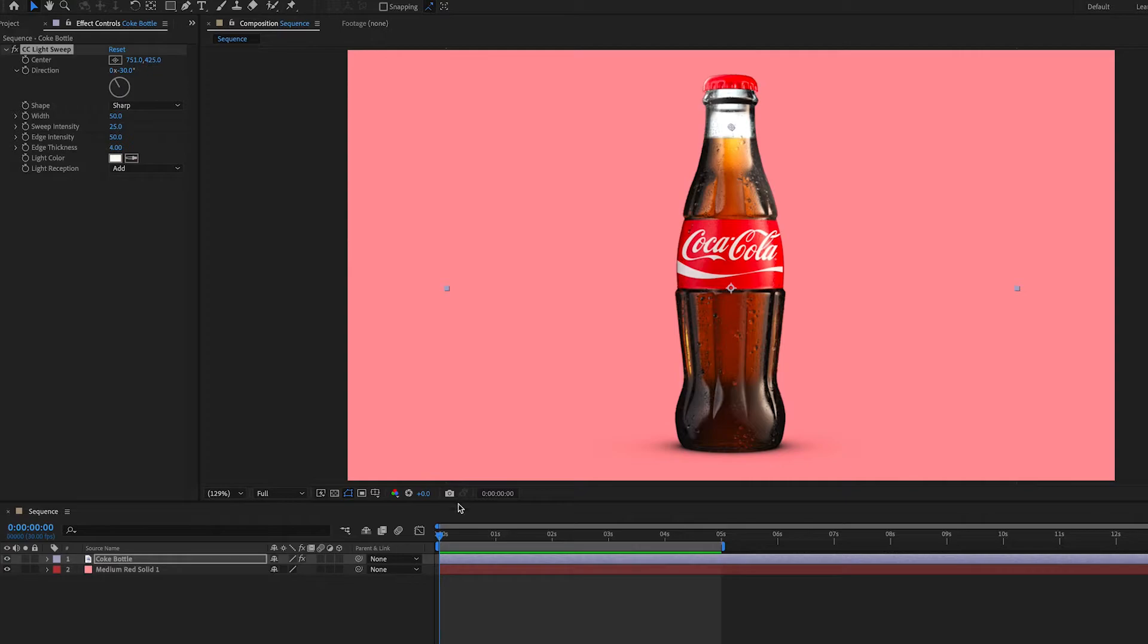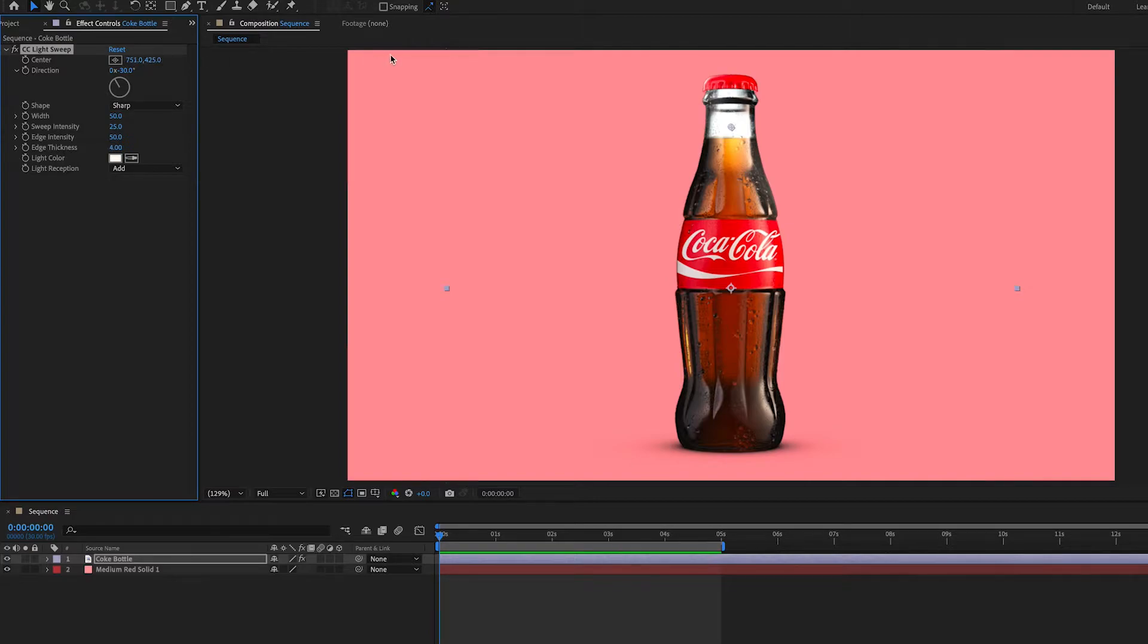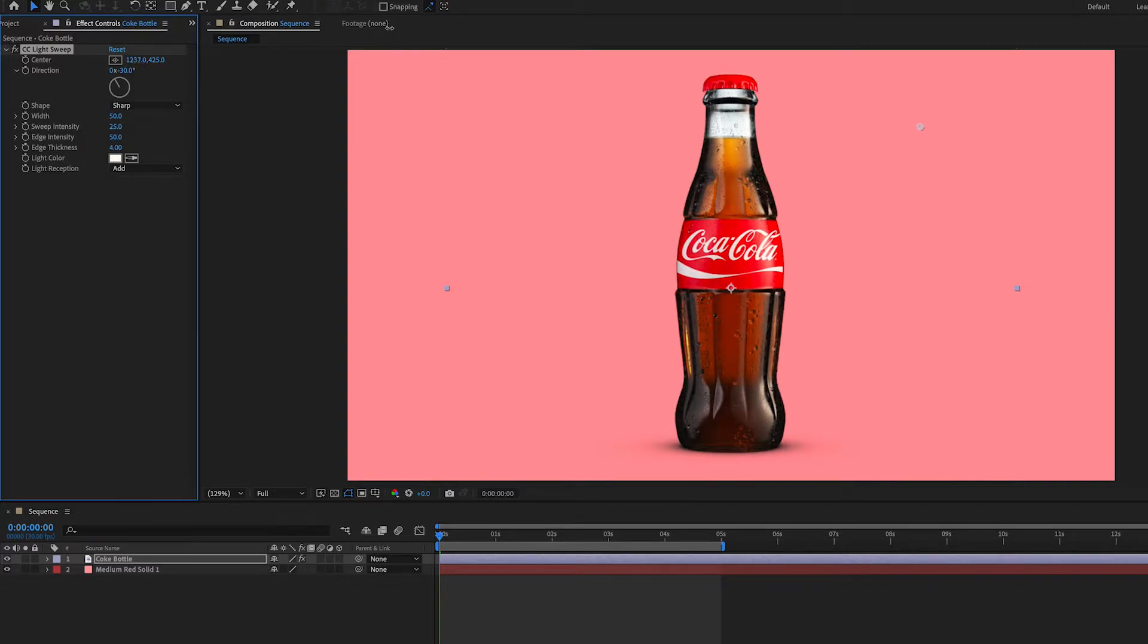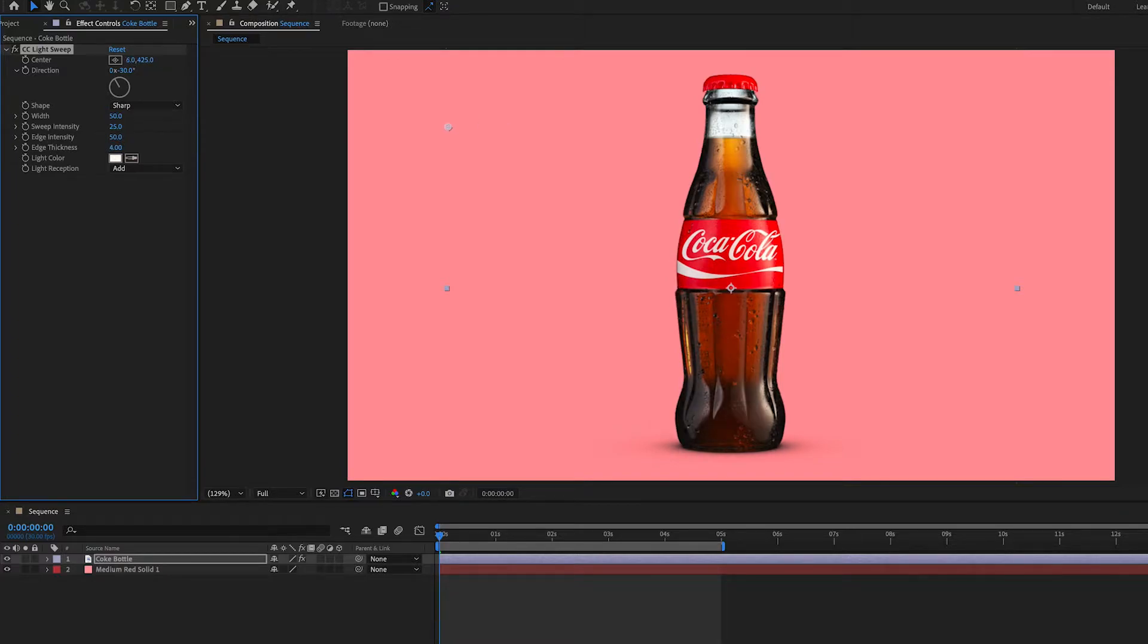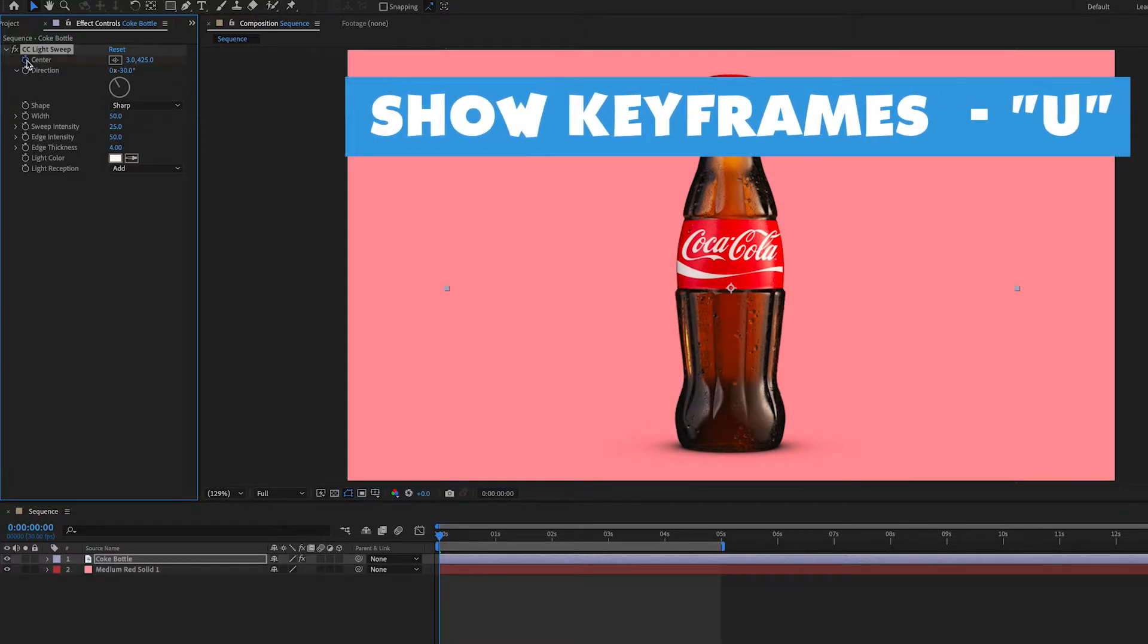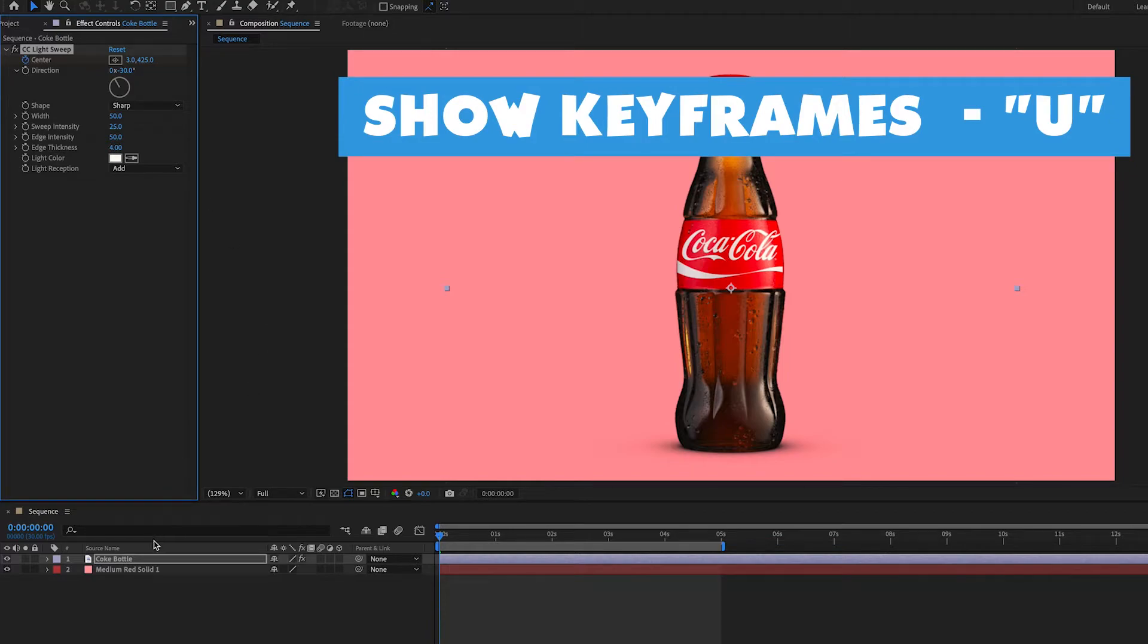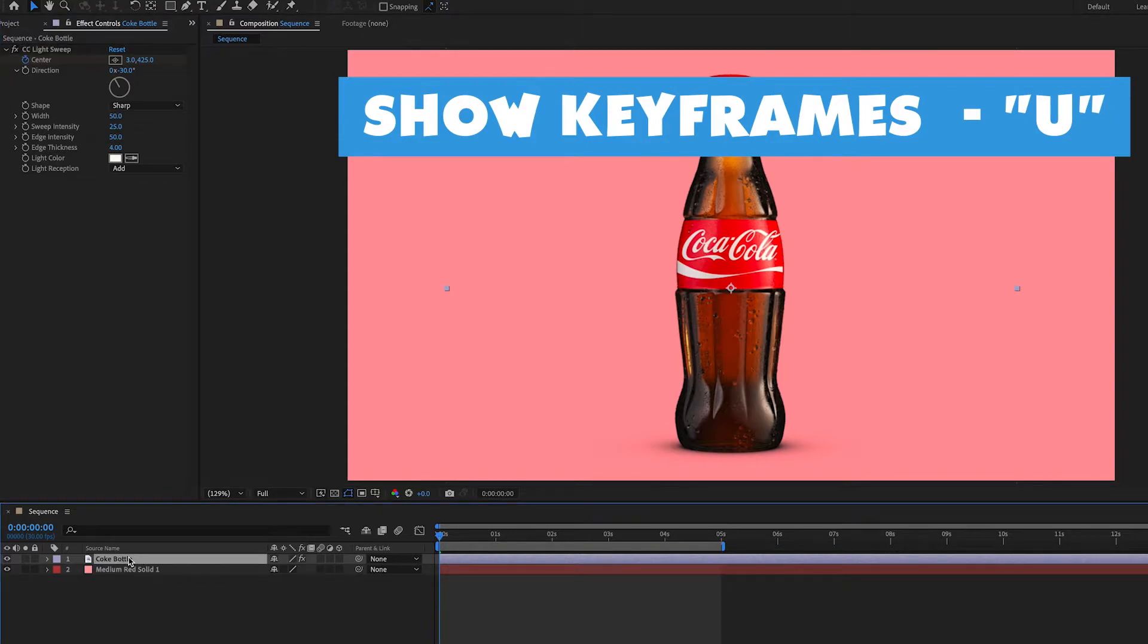Now let's look at what all these settings do. The center is going to be what you use to animate the sweep. If we move these you'll see that it sweeps across in this direction. What you would want to do is start off off screen, make a keyframe, and then if you want to just look at that keyframe make sure to select the layer and hit U on the keyboard.